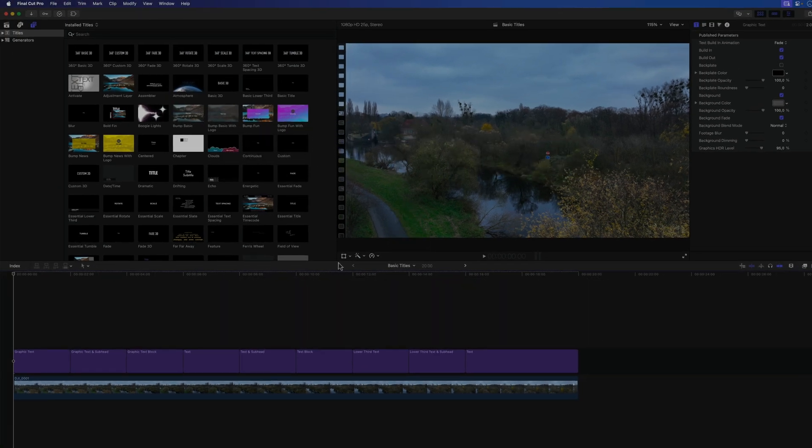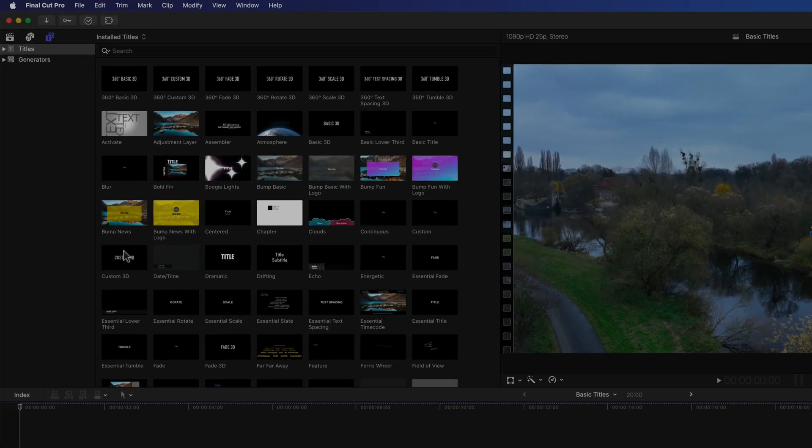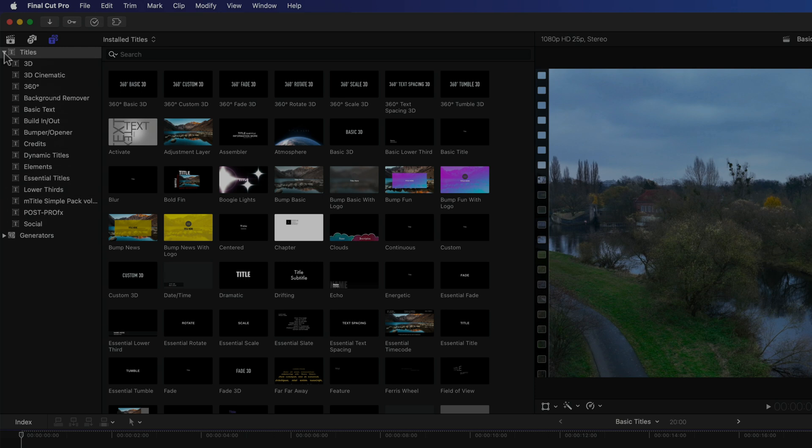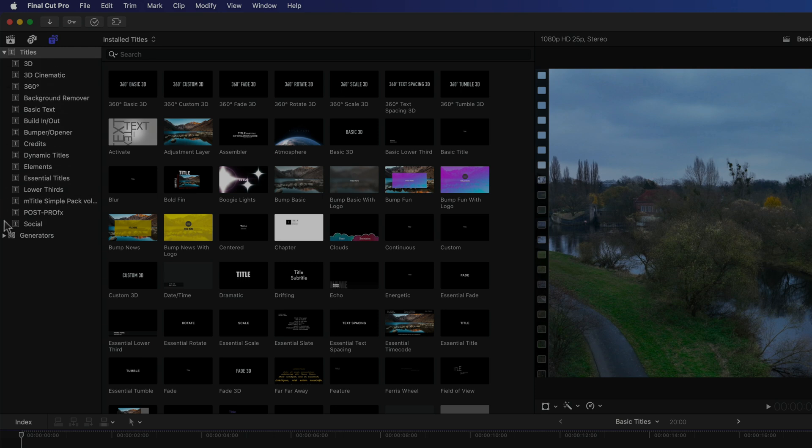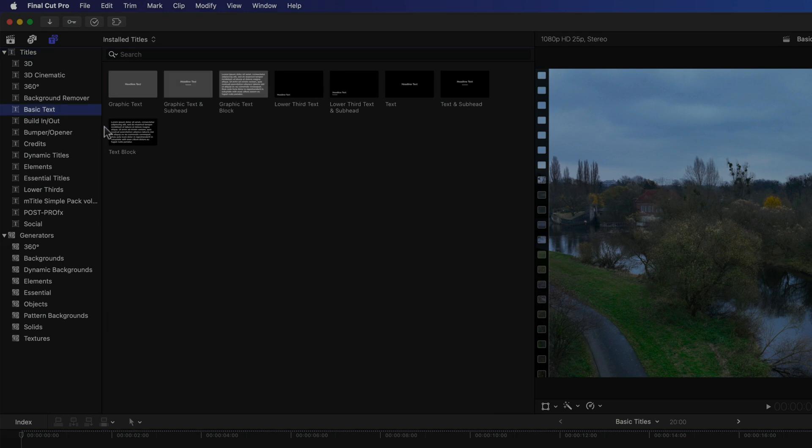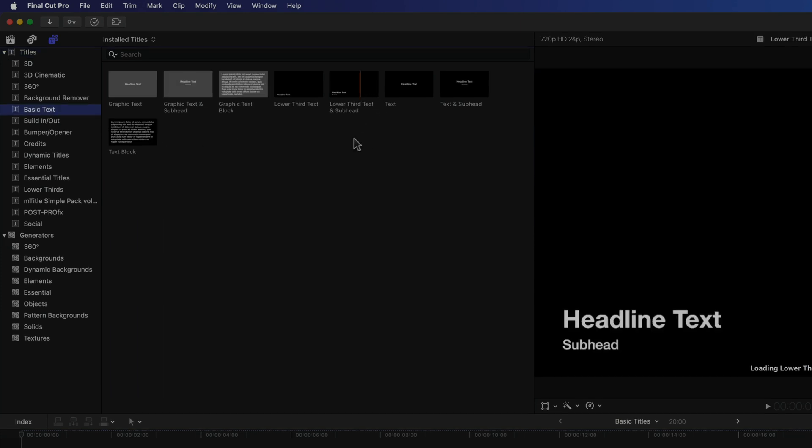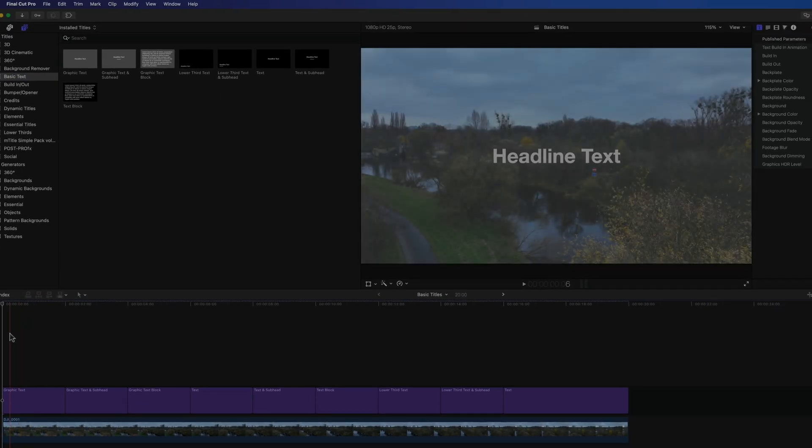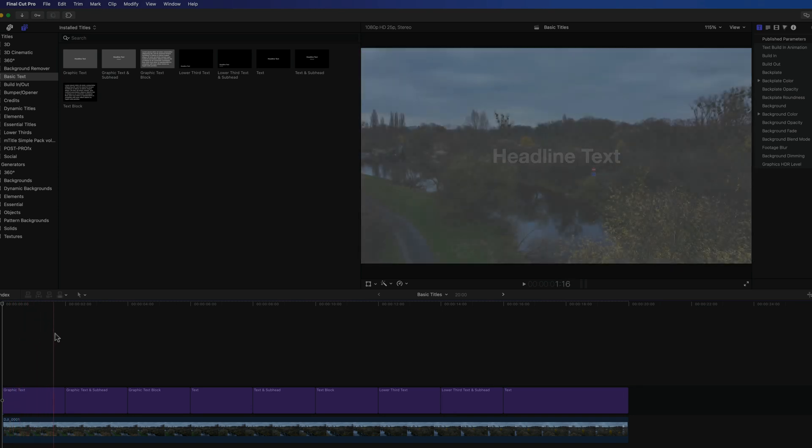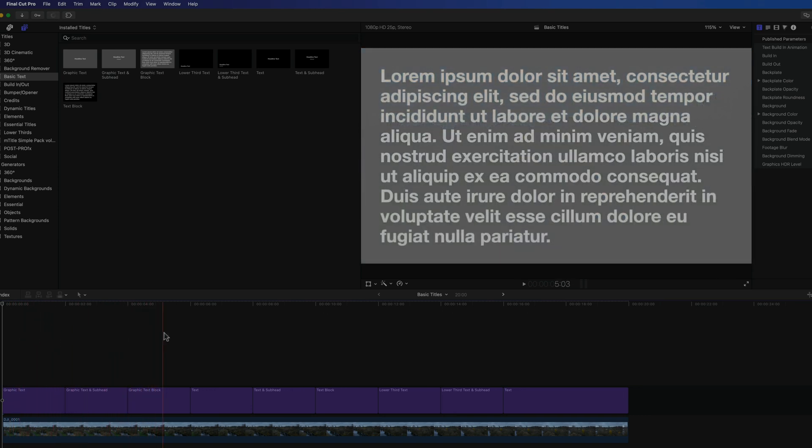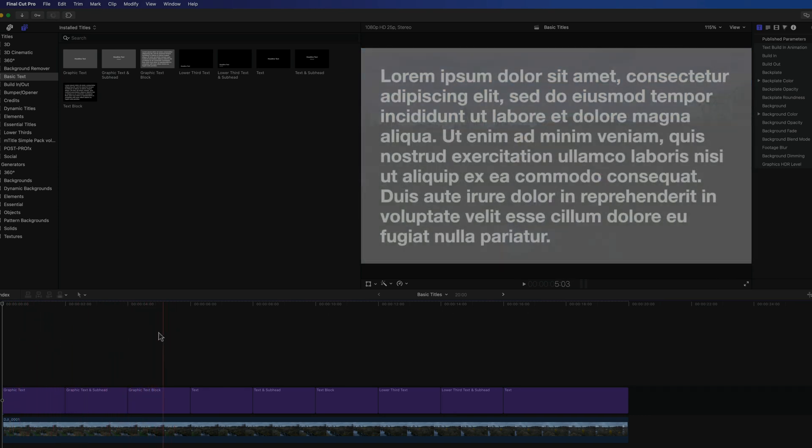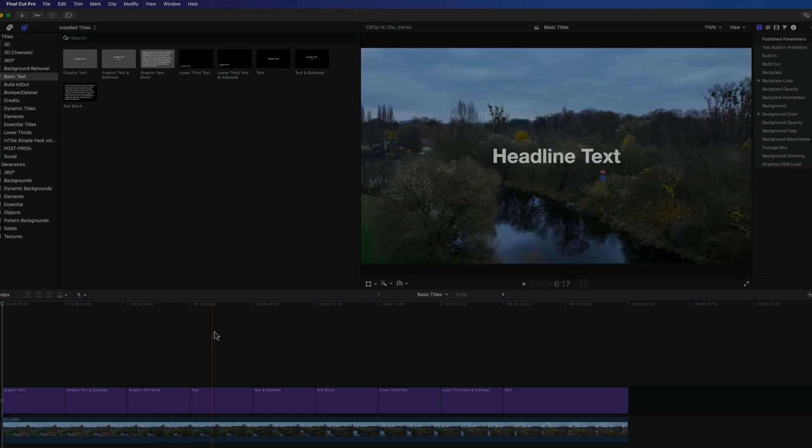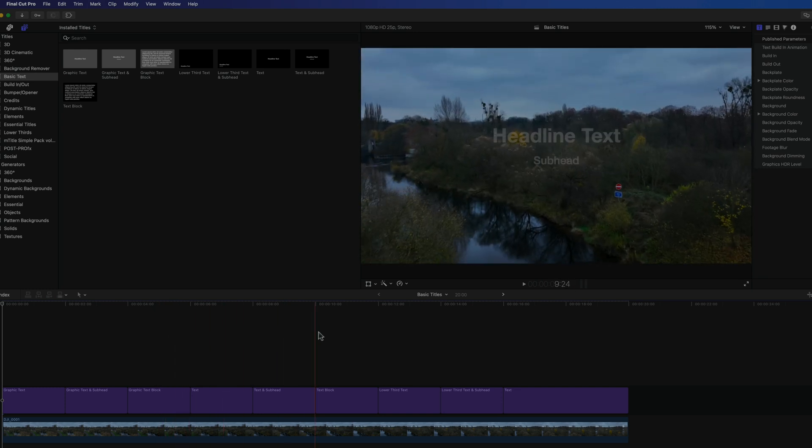Then there are also some new additions to the only recently introduced dynamic titles and generators themes as well as a couple of new categories. First off there's a basic text category that once again in my opinion has some more deceptively simple but very useful additions.